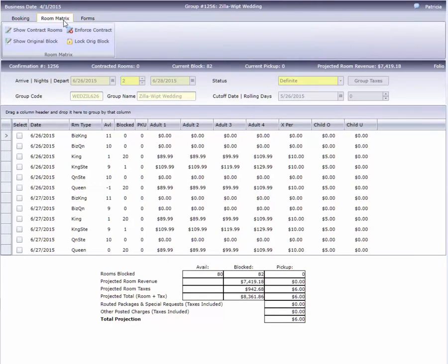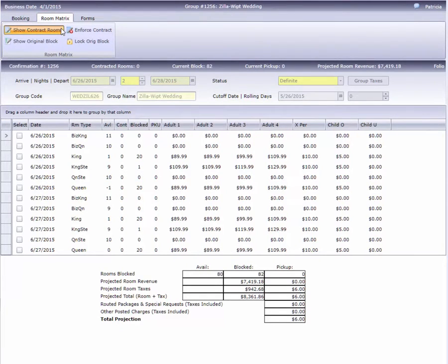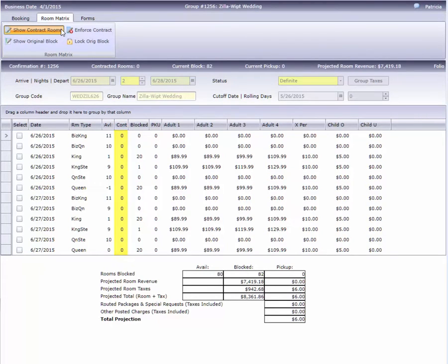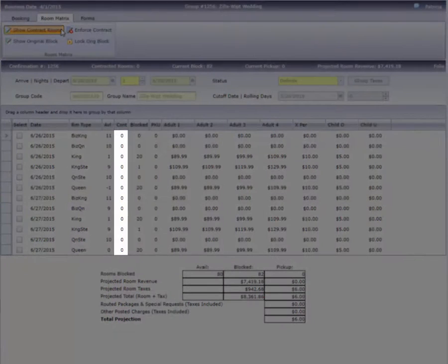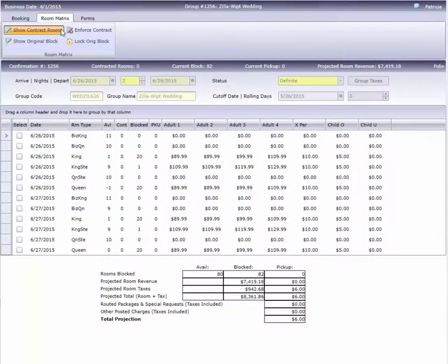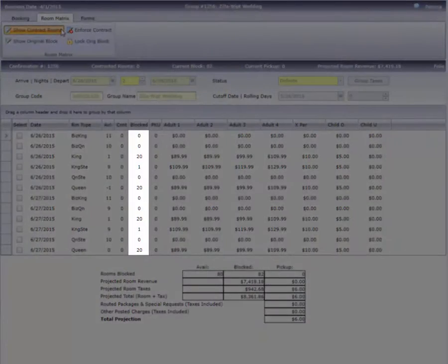Let's take a look at Show Contract Rooms. When this option is enabled, you can see a new column is added to the grid below. This enables you to enter the number of rooms you've contracted to the group in this column, without actually blocking that number of rooms out of inventory in this column.